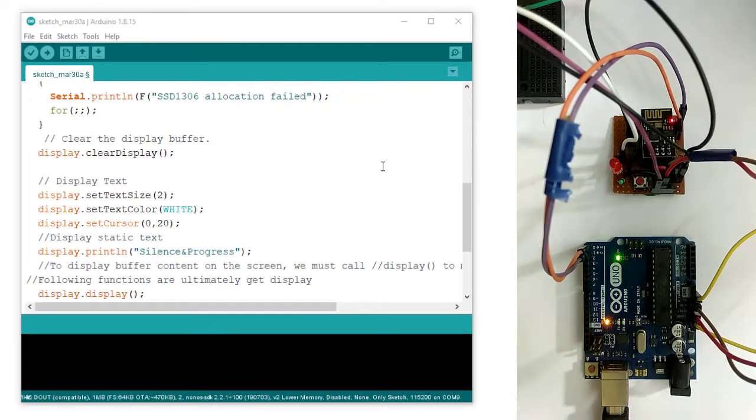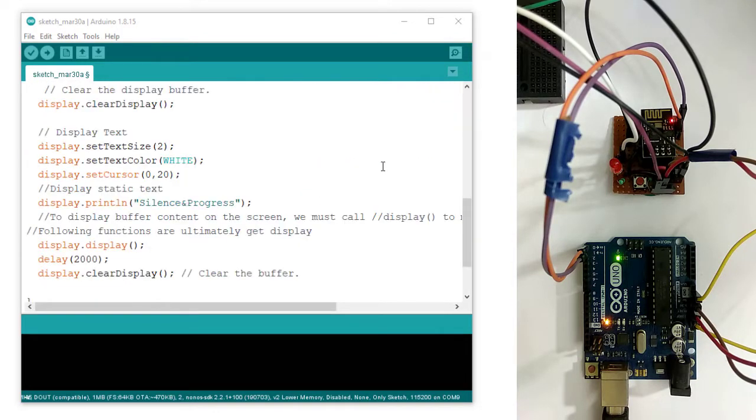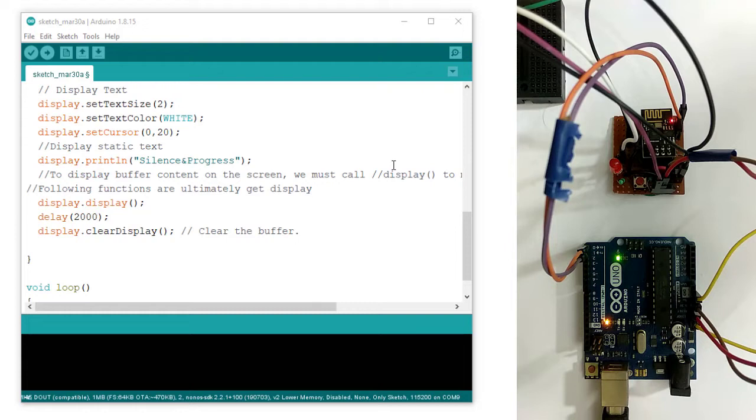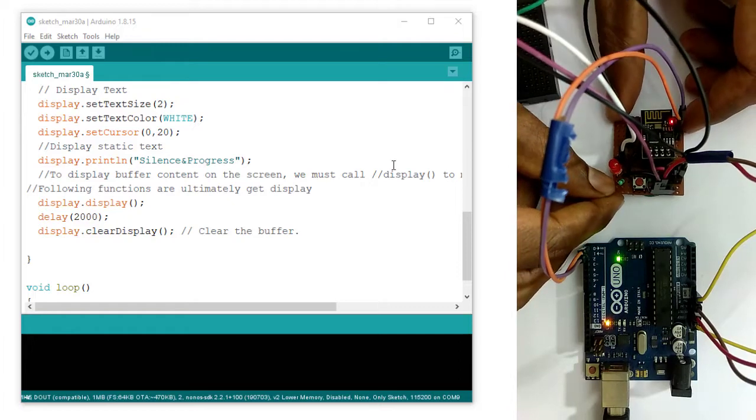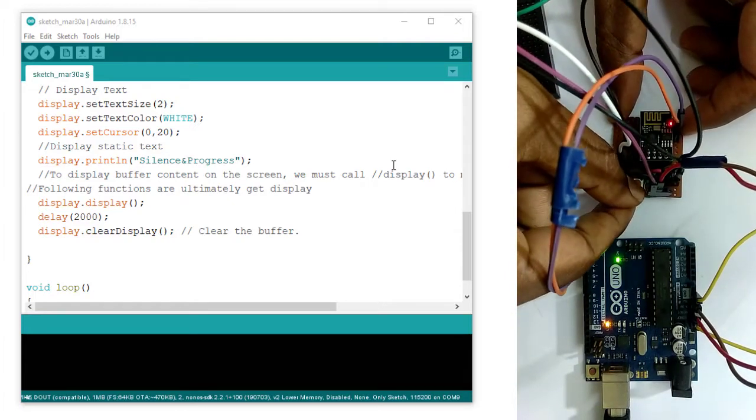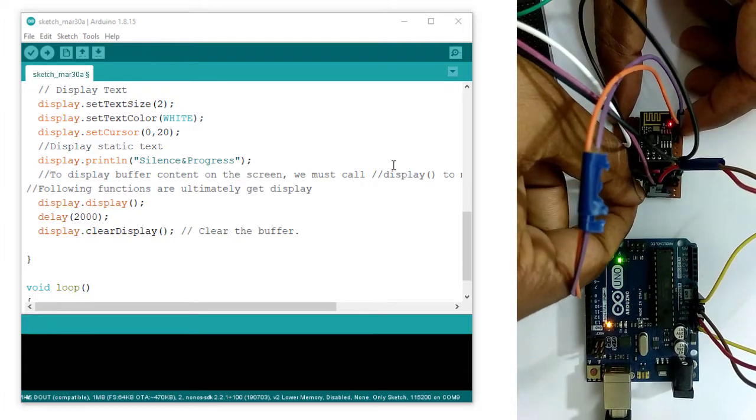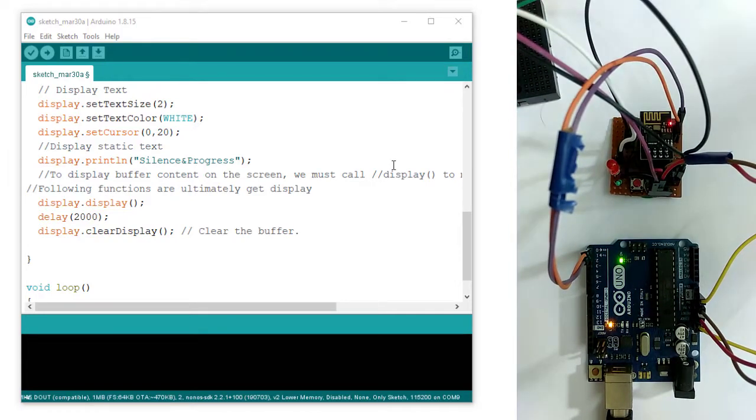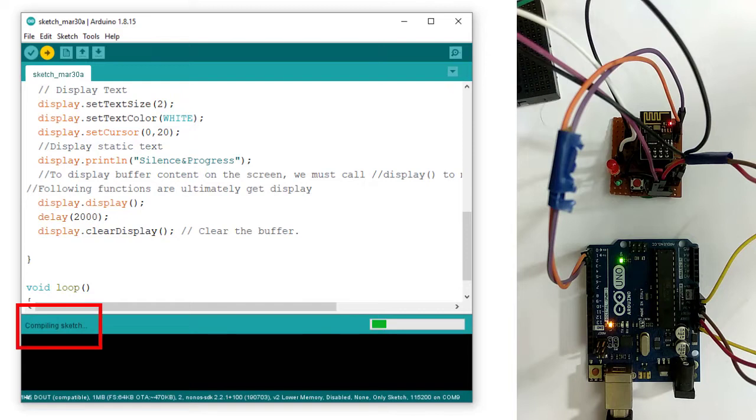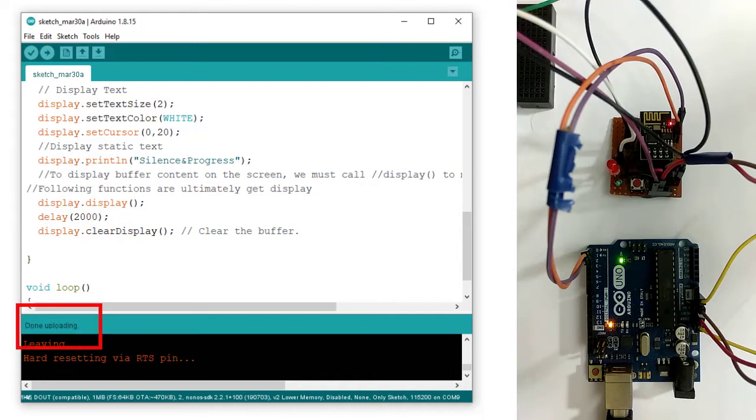Now, I am uploading very small code to my ESP01. This is a very small code which will show silence and progress on OLED display. To upload the code, I am setting ESP in programming mode. The GPIO 0 pin of my ESP is now grounded, and I am pressing the reset button. So, my ESP is now in programming mode. Now, clicking this upload button to upload the code into ESP. Compiling sketch, uploading, uploading completed.